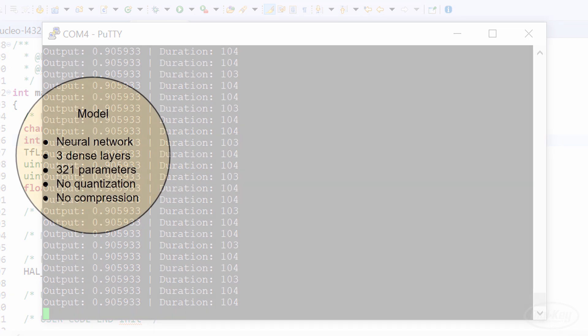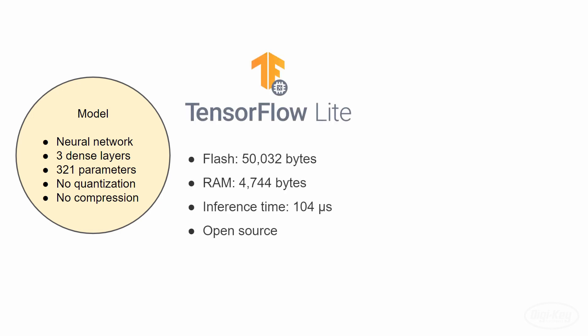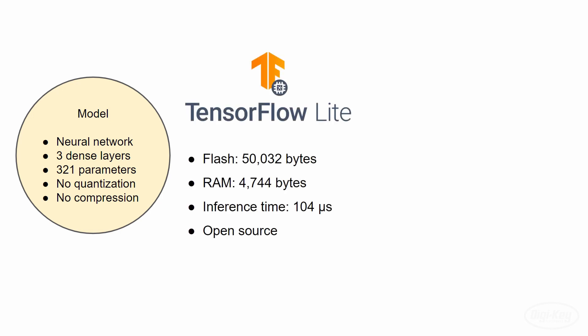It also took about 104 microseconds to run inference. In both cases, we used the same machine learning model. It's a fairly simple neural network with three dense layers. It's got 321 parameters, and we've done no quantization or compression to it. TensorFlow Lite needed about 50,000 bytes of flash and about 4,700 bytes of RAM.